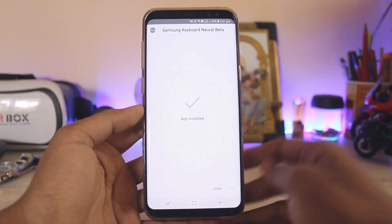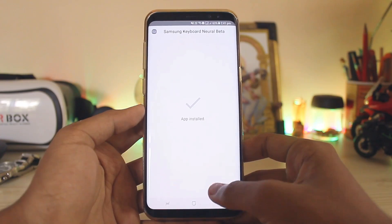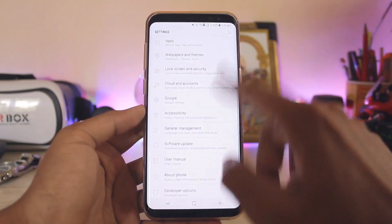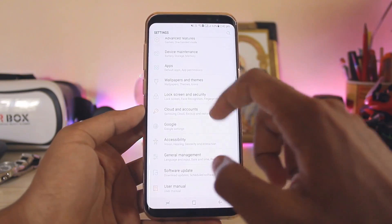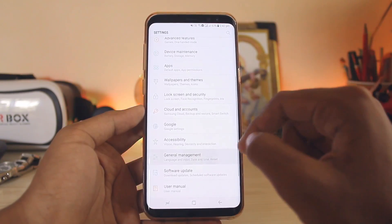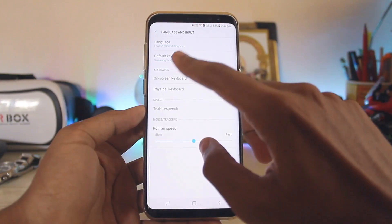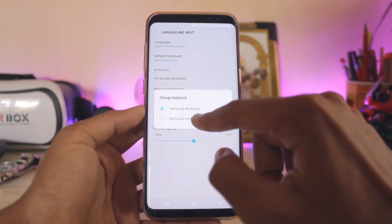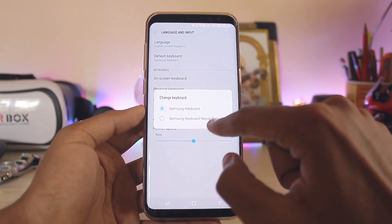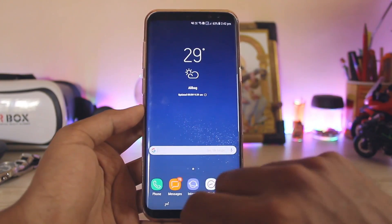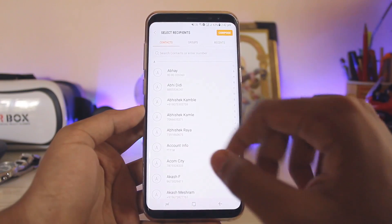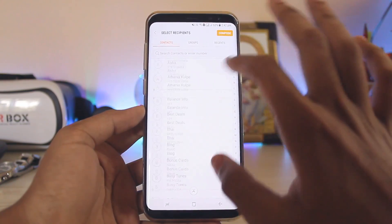All three APKs have been installed. Now go to Settings, scroll down to General Management, then Language and Input. Search for Default Keyboard and select Neural Beta. That should be done, so let's just check it out.